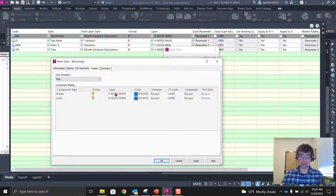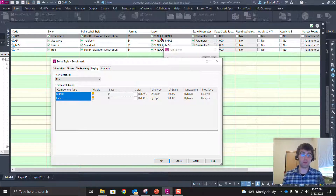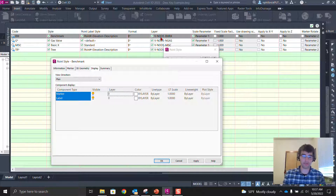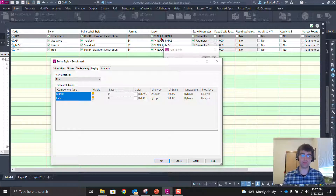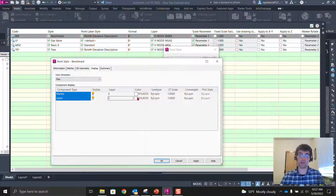Since it's already going to the V-Node Benchmark layer called out in the description key, I find it easier to set the point style to layer zero so the color is by-layer, going to V-Node Benchmark and its color 150 (blue). Keep point styles set to zero and by-layer. One argument against this is if you want different colors — say your label red and your marker blue — you could define those separately in the style, having V-Node Benchmark text come in a different color for the label.